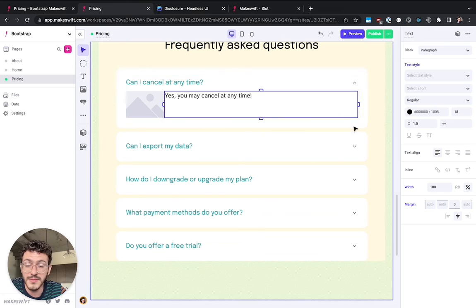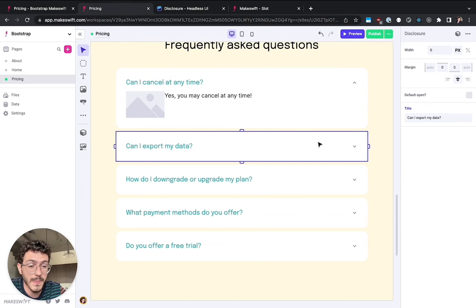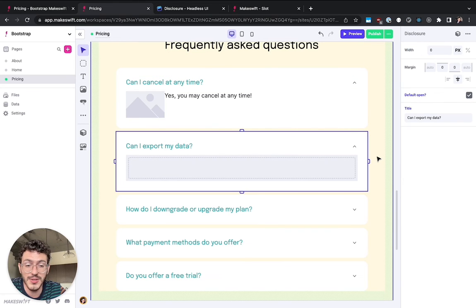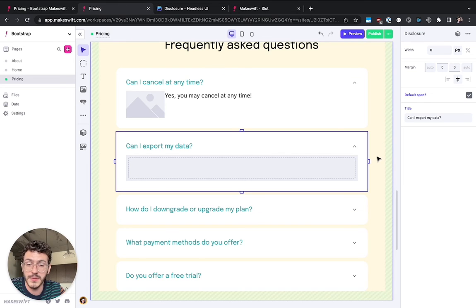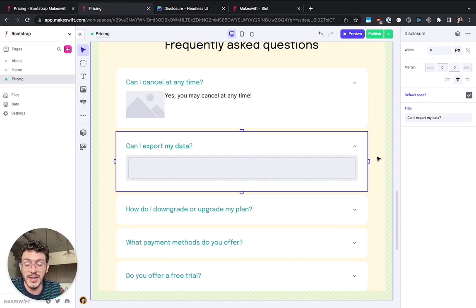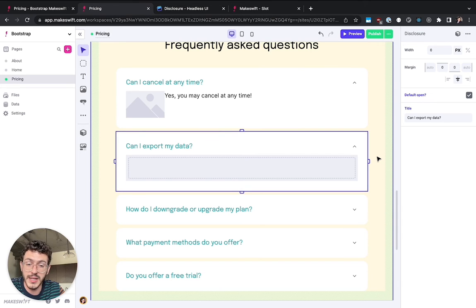And that's it. That's slot. You can use this slot to make it so that all of your components have more extensibility capabilities in MakeSwift so that the no code user can go in the Builder and drop anything they want. We hope you like it.